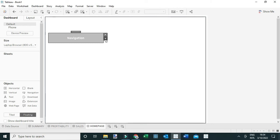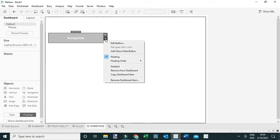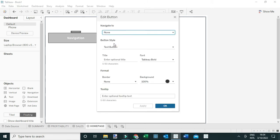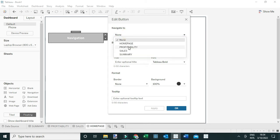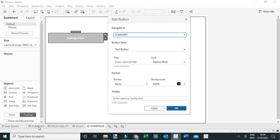I'm going to go to Edit so I can change the details of this navigation button. I'll go to Edit Button, and for this case I need this navigation button to navigate to the Summary dashboard — the first dashboard.